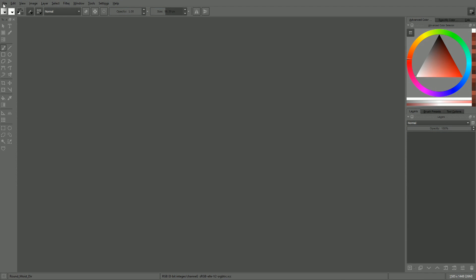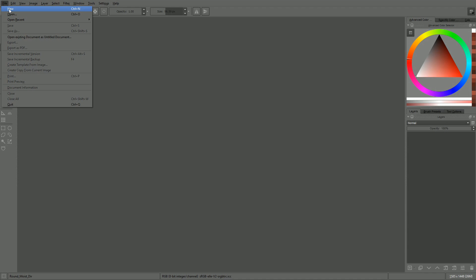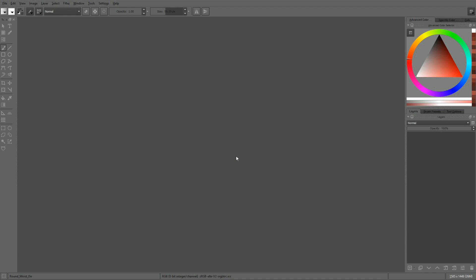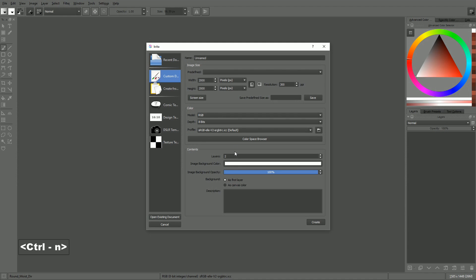You either have to go to the file menu and select new, or press the Ctrl and N key combination.